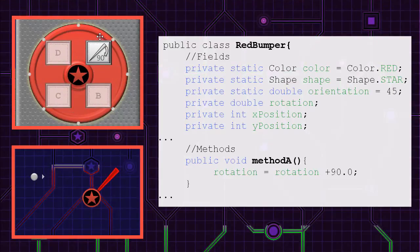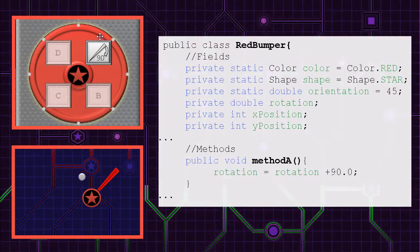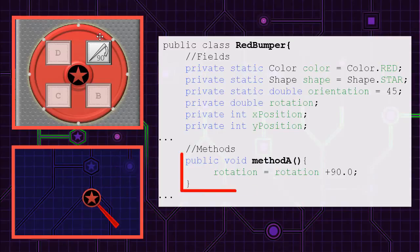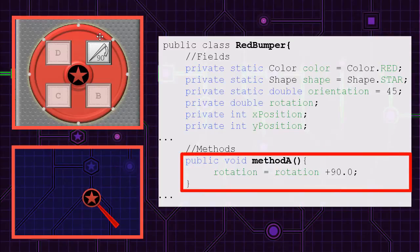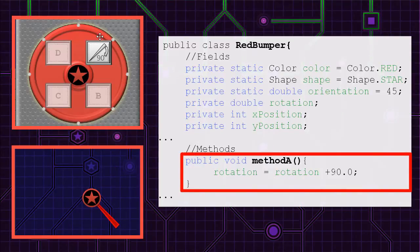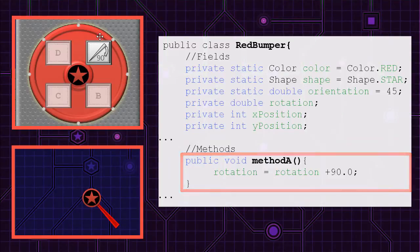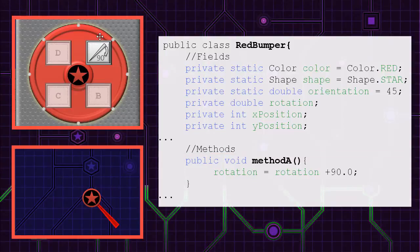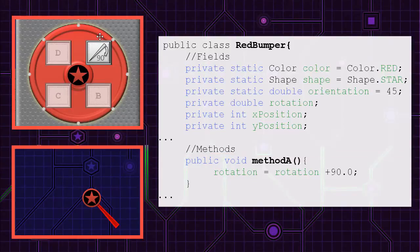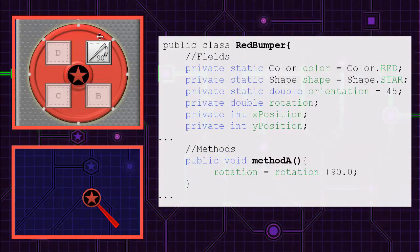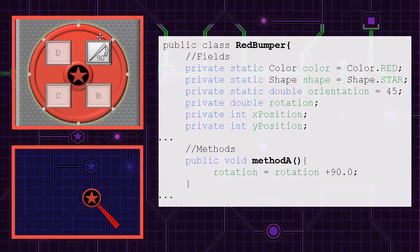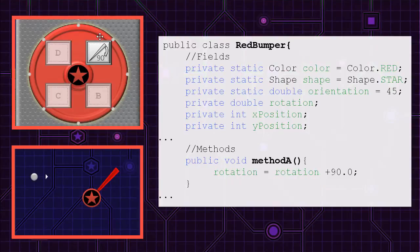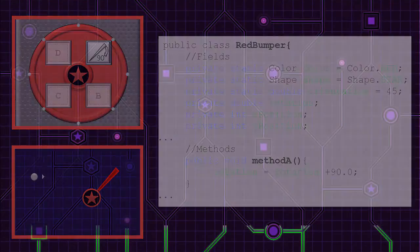An additional 90 degrees of rotation are added to an individual bumper when it's struck by the ball. This behavior of altering the rotation variable is implemented within method A. When method A is called, the new value of rotation becomes the old value of rotation plus 90.